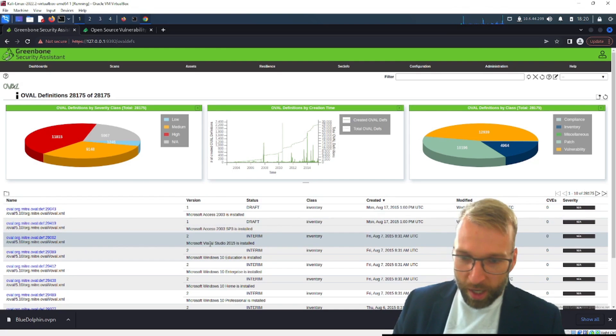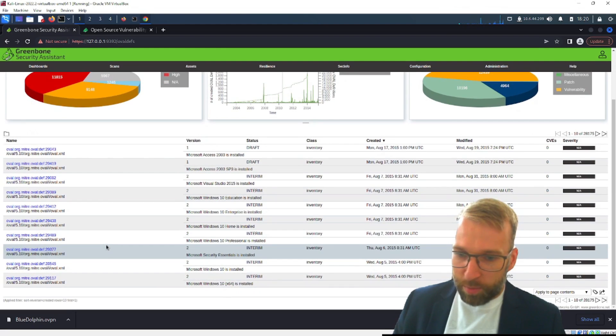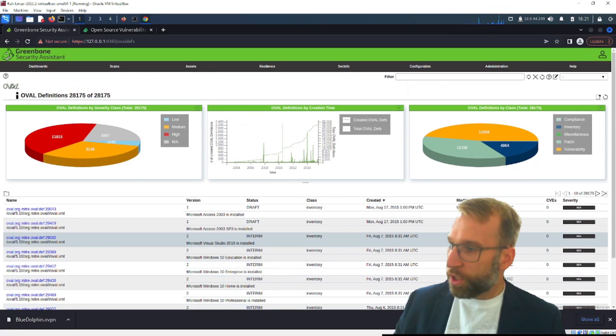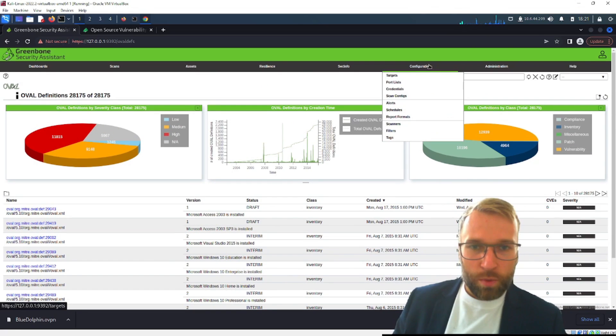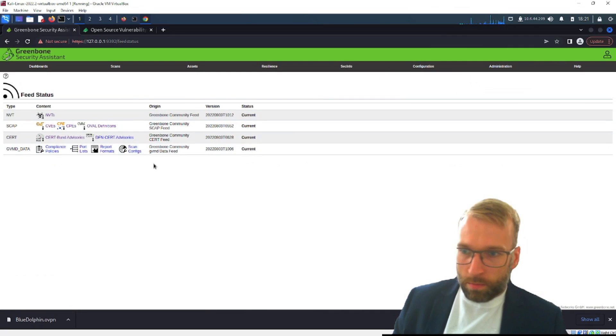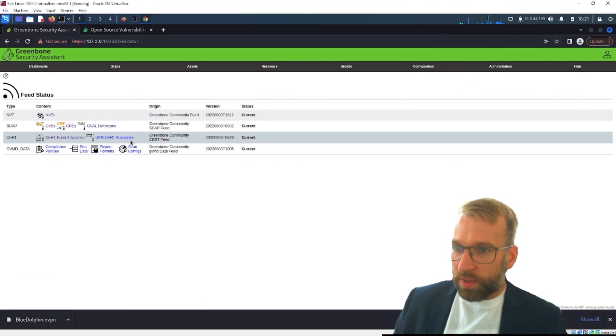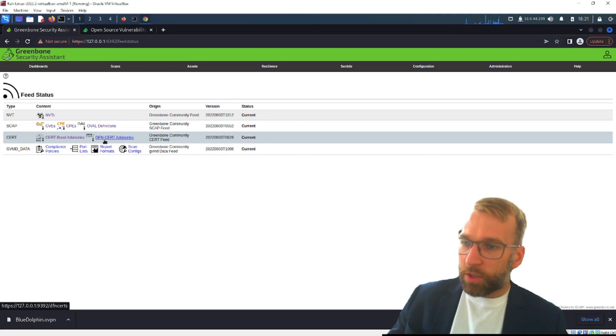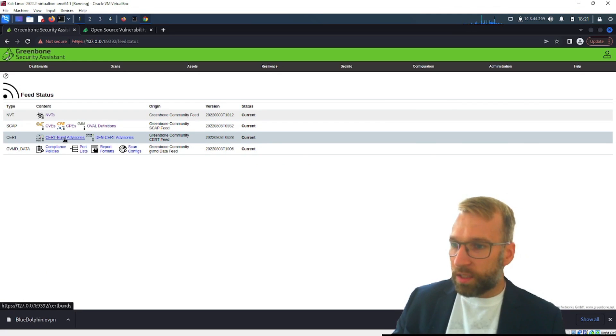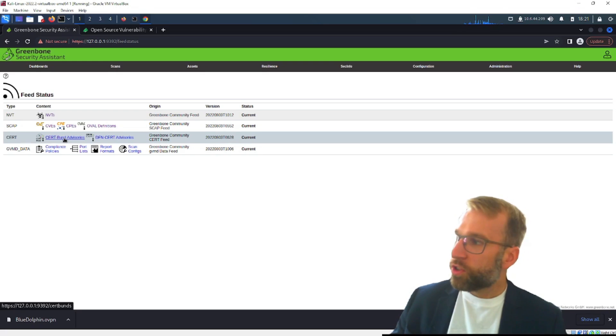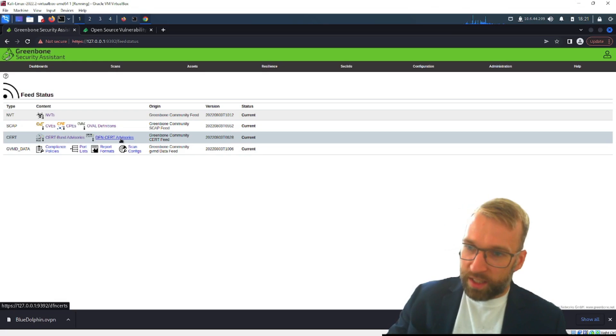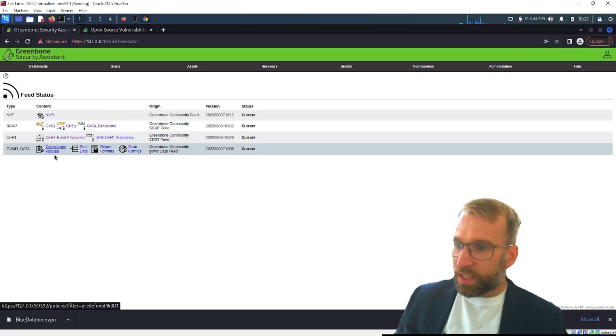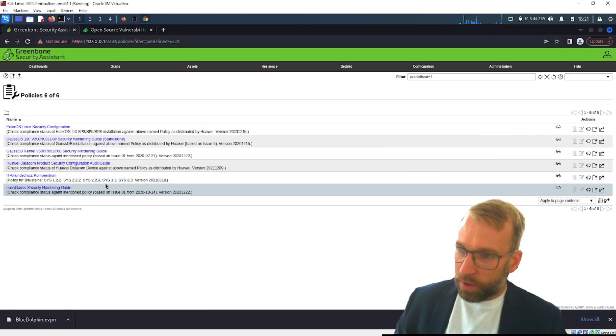All right let's look at the next one so if we go back to feeds you can see we have DFN CERT advisories and this is similar to CERT BUND advisories but instead of it largely coming from like mitre or the cyber infrastructure security agency this is kind of like the european version from what I understand. And then if we look under that we have compliance policies which are really cool you can jump in here you can upload baselines if you wanted to or STIGs, STIGs for short.